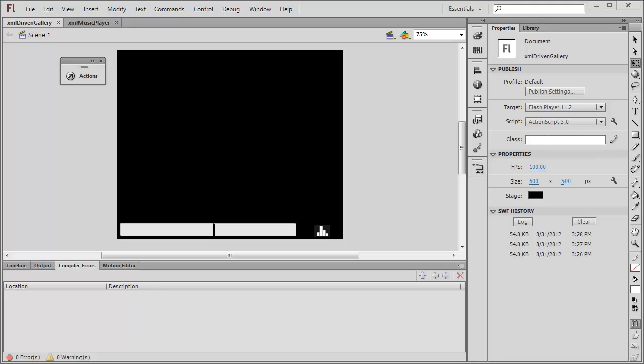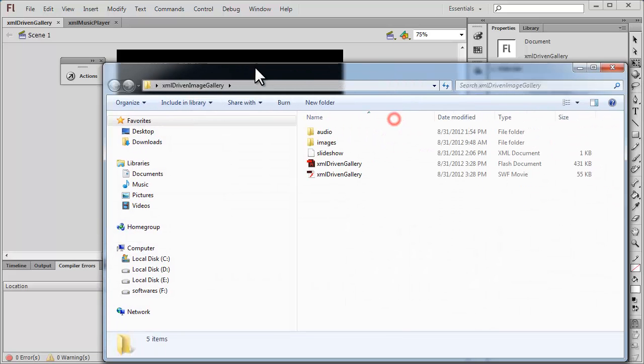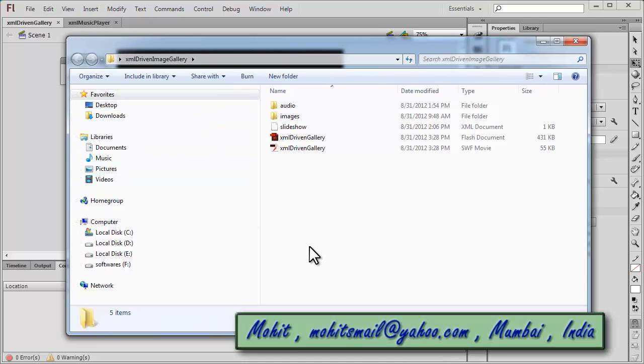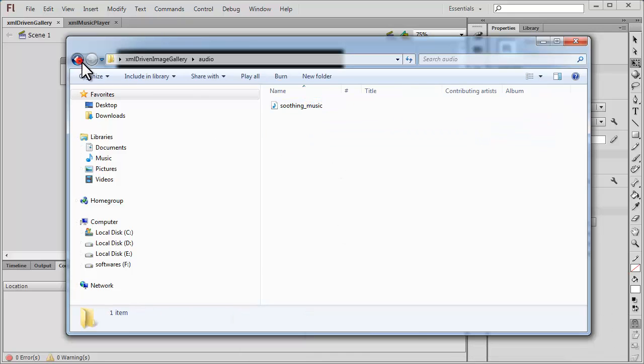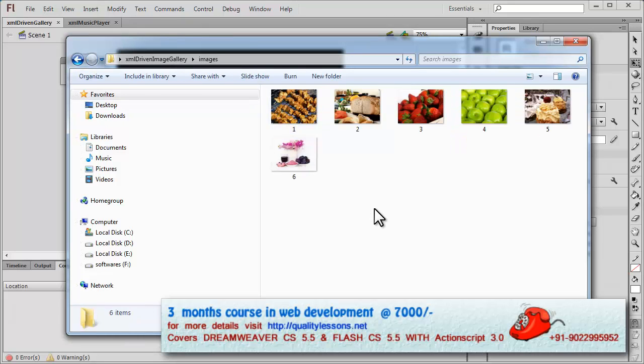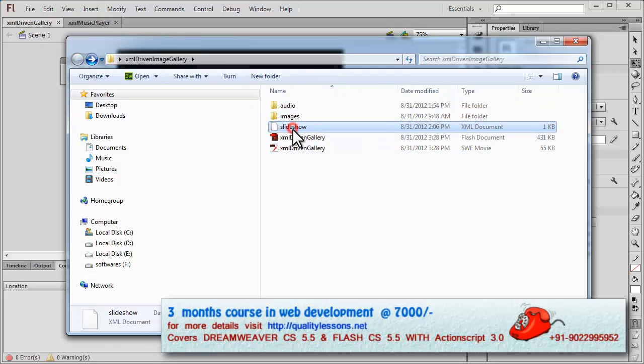Let me first show you the external assets. This is the folder where all the assets are kept. We have an audio folder where the background music is kept, we have the images folder where all the six images are kept.